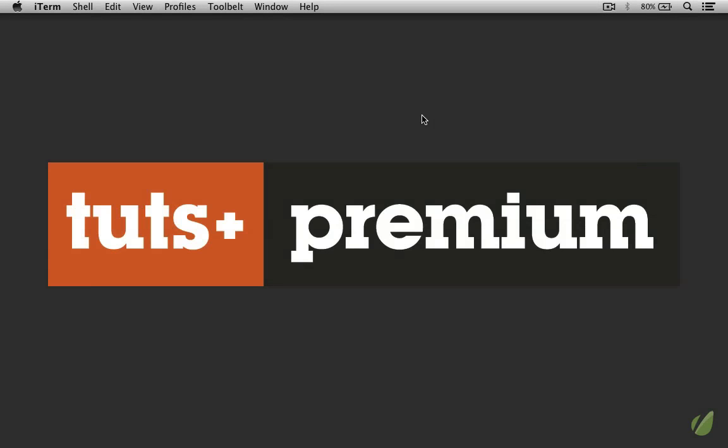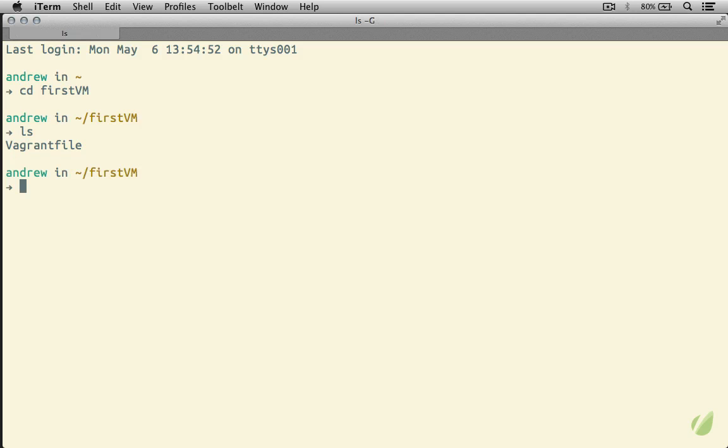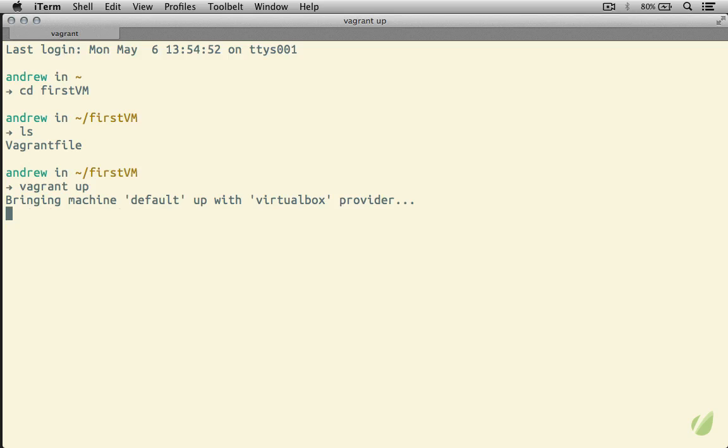Alright, so now that we've created our virtual machine using Vagrant and VirtualBox, we are ready to boot it up and start using it. We'll move into our first VM folder, which is where we created our Vagrant file, so this is where we can boot up our virtual machine from. I will go ahead and run Vagrant up to start up our virtual machine.